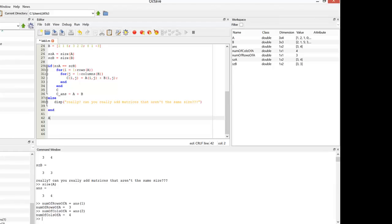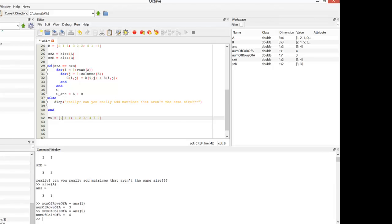Let's say I have a matrix — we'll call it MS, for matrix swap — and it's going to be equal to [1, 1, 1; 1, 2, 3; 4, 7, 9]. What we want to do is be able to swap the rows. We could say if this first element is zero, then come down here and swap the rows.